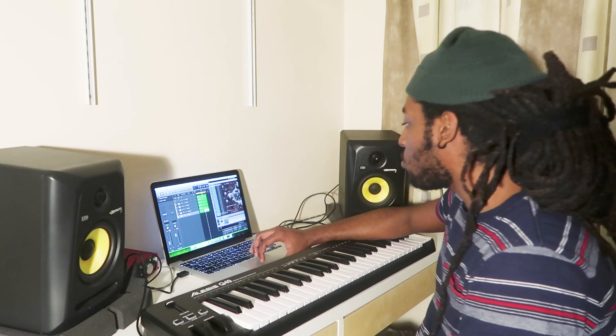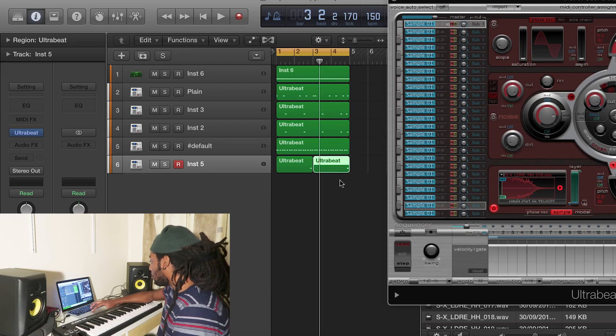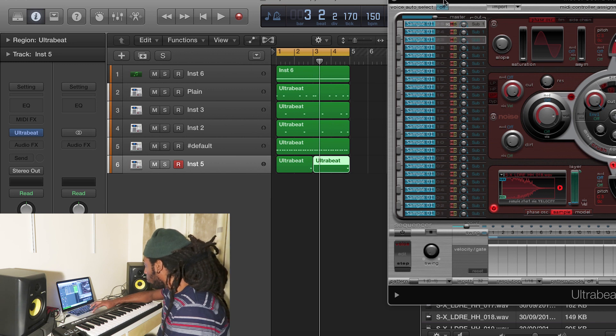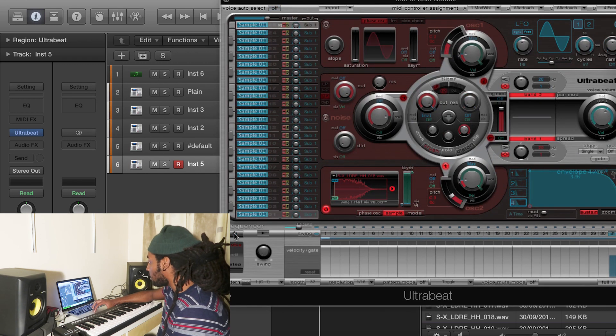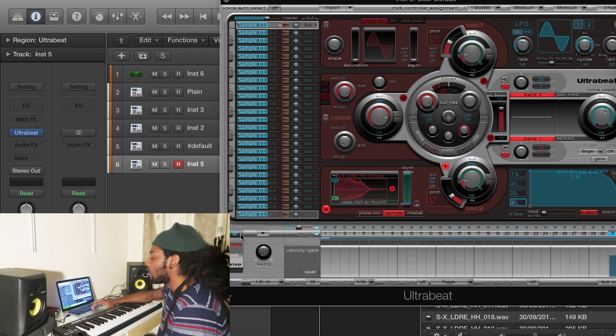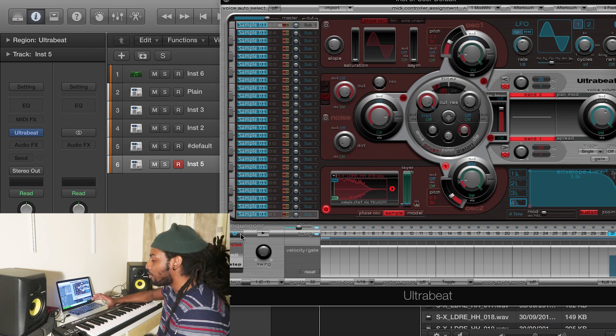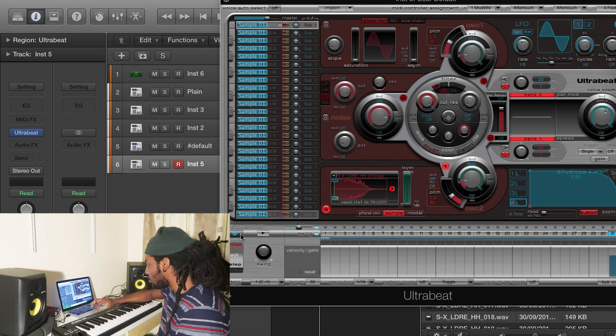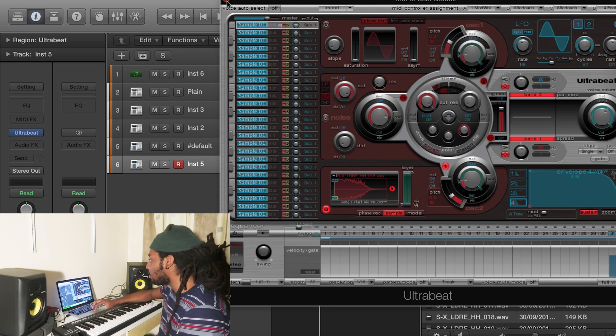And just one thing to remember, whenever you've dragged in the drum loop that you've made, you want to make sure that within Ultra Beat you've turned this off. Otherwise this will continue to play in the background and you're going to have doubled sounds. And when you're rearranging the beat you're going to be thinking, where's that sound coming from? It's probably that your Ultra Beat is turned on.